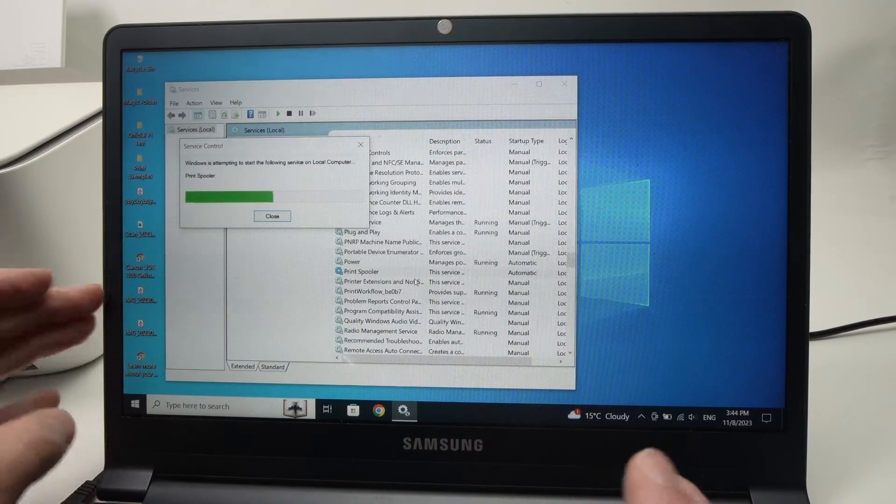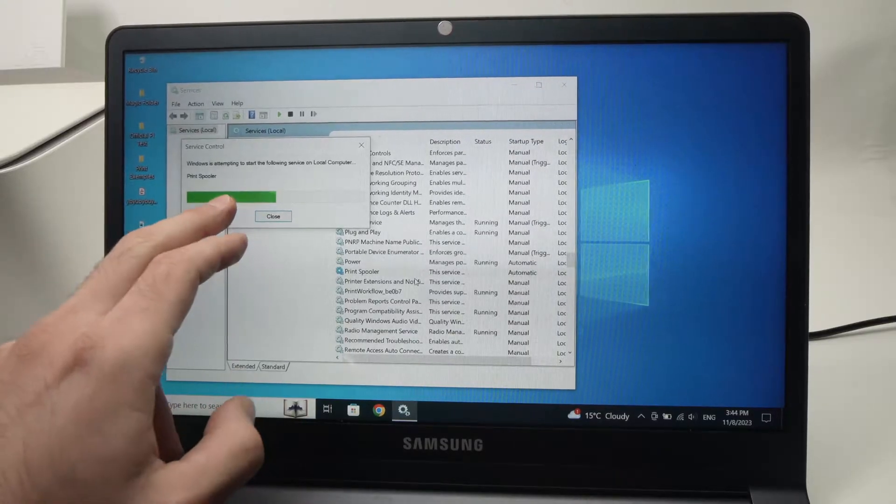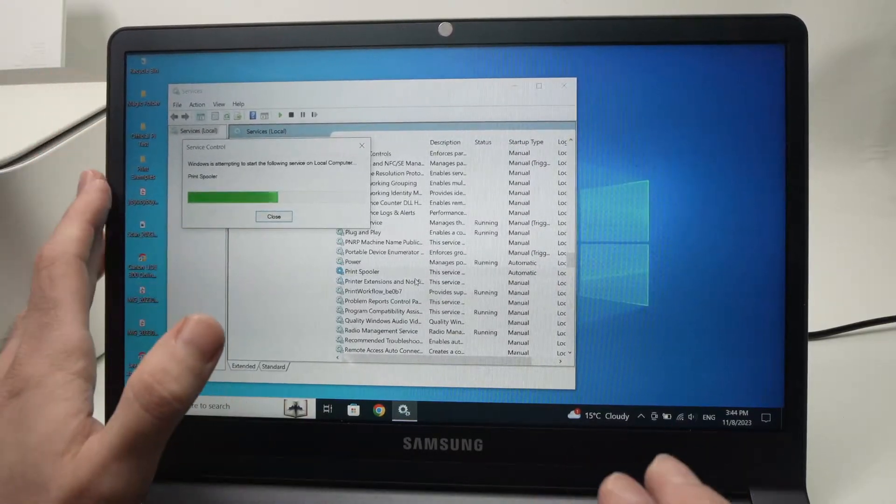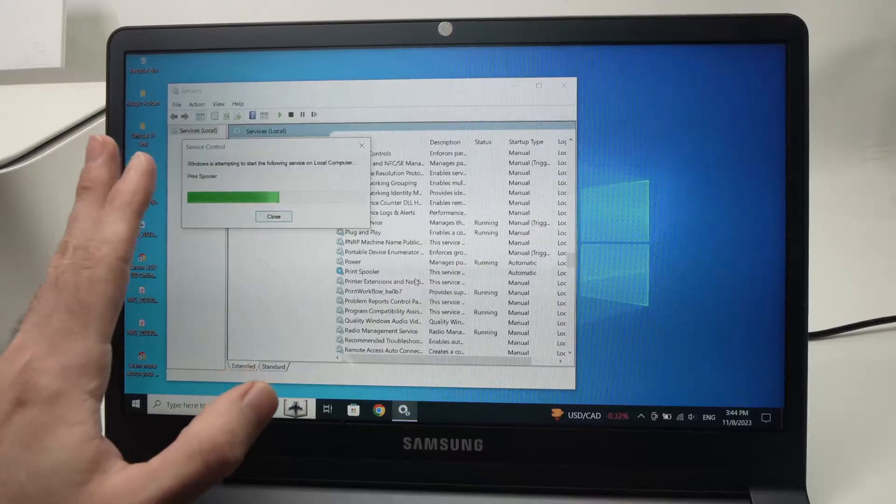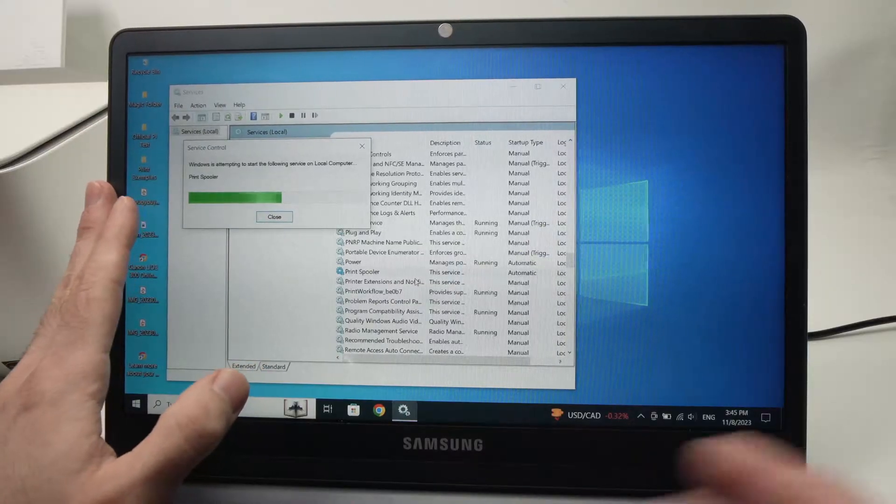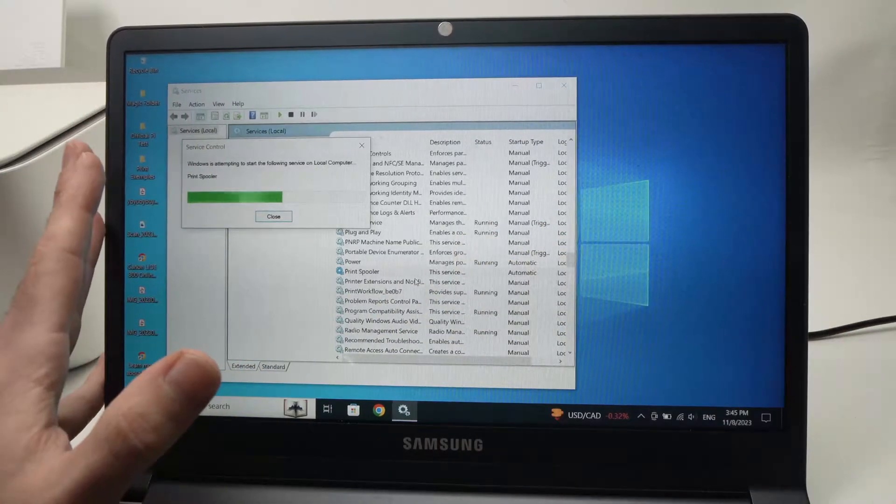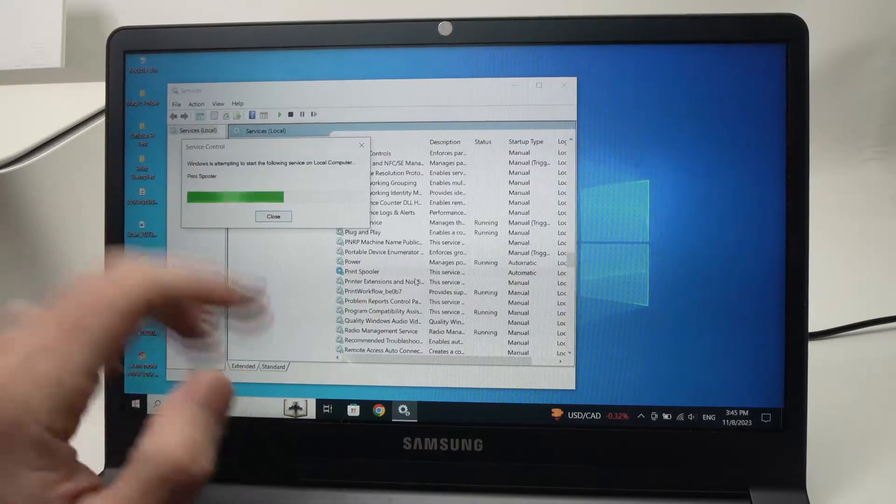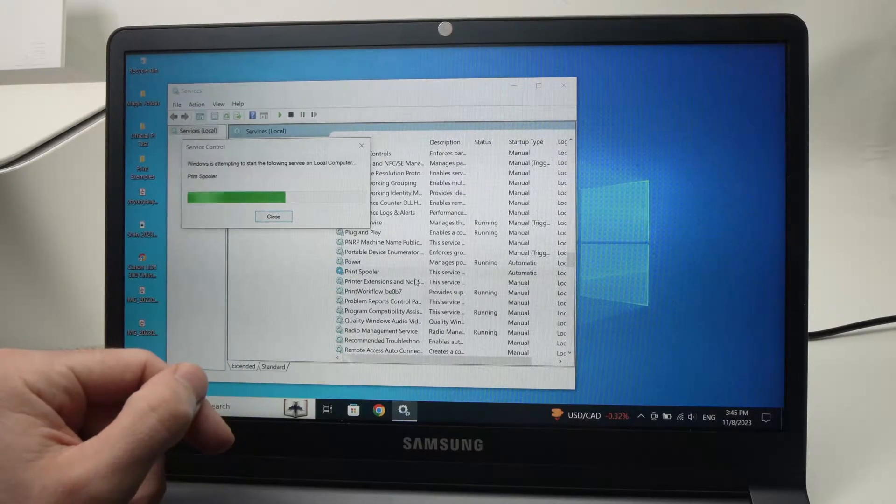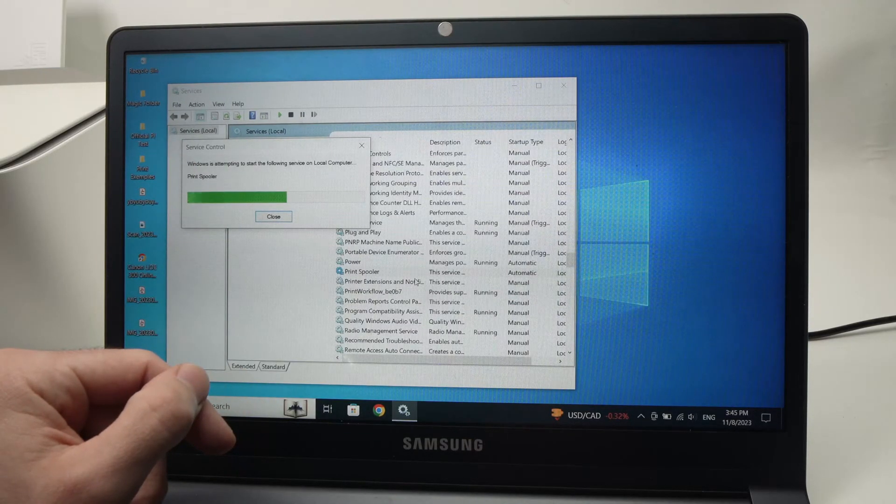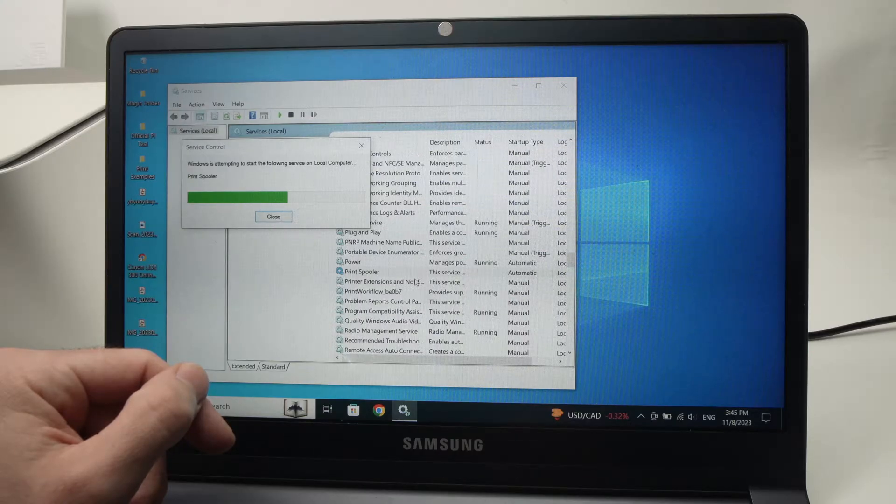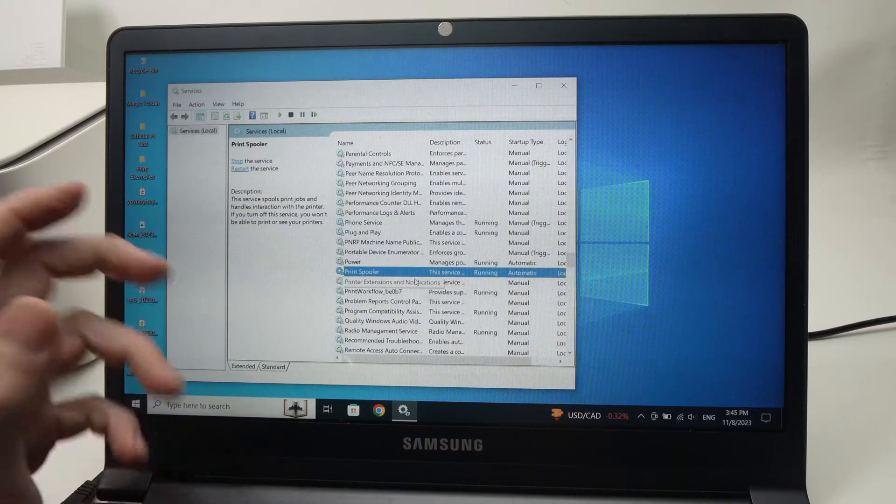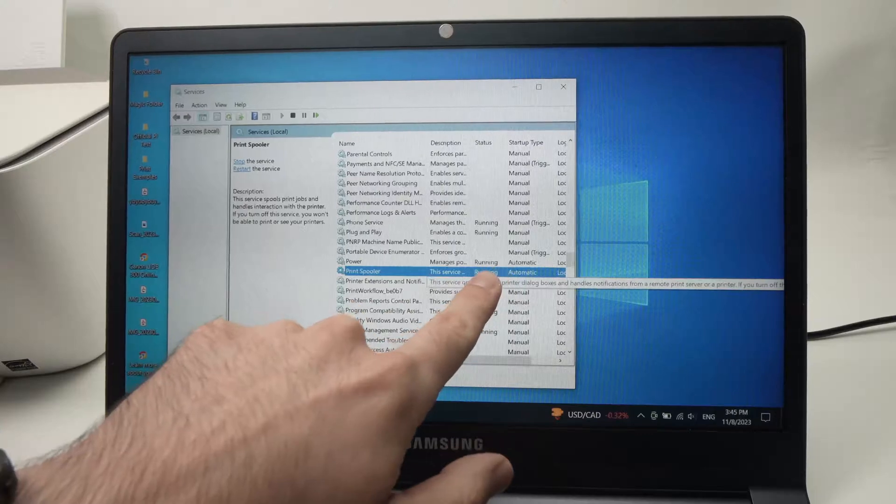What I suggest is once the print spooler is started, that you shut down your computer or do a restart of the whole computer. But you just have to wait first for it to be completed. Here we go, it's up and running.